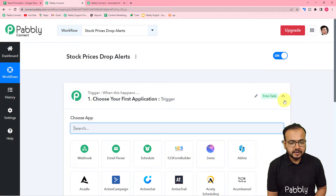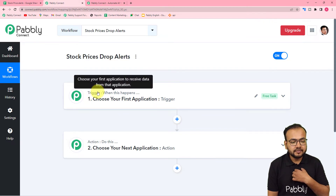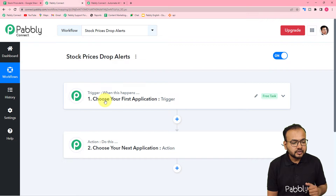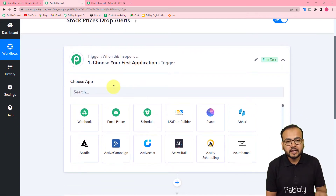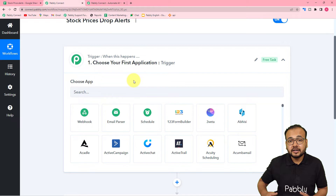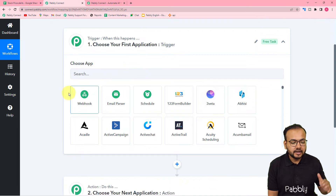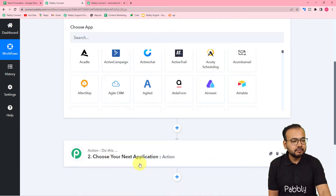Here you will find two modules — the trigger and the action — and with the help of these two things we can set up this automation. The trigger is the module in which we connect the trigger application, where the trigger event is going to occur. The trigger event is the event which starts this workflow, and the action is the consequence or response to the trigger.